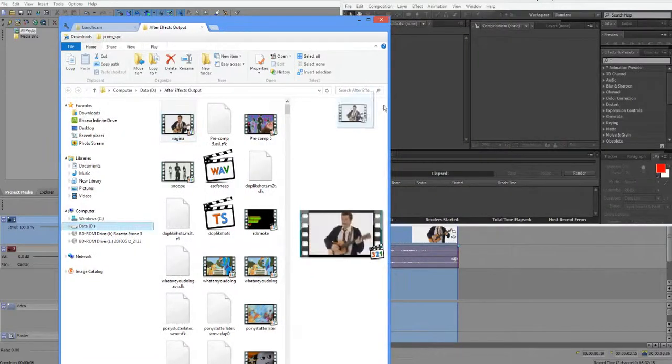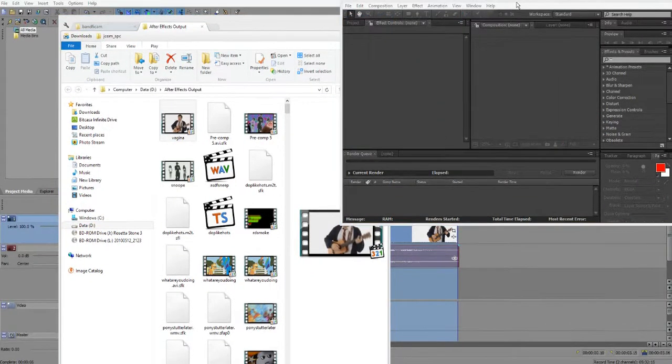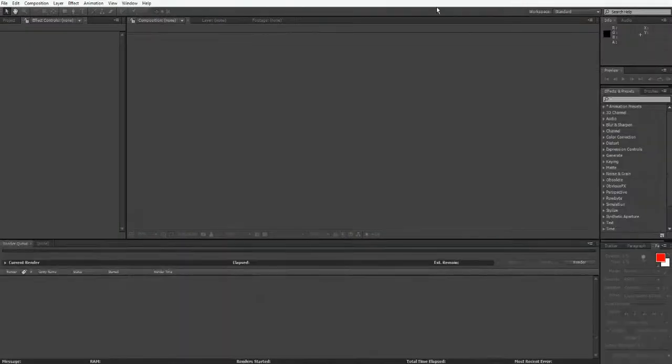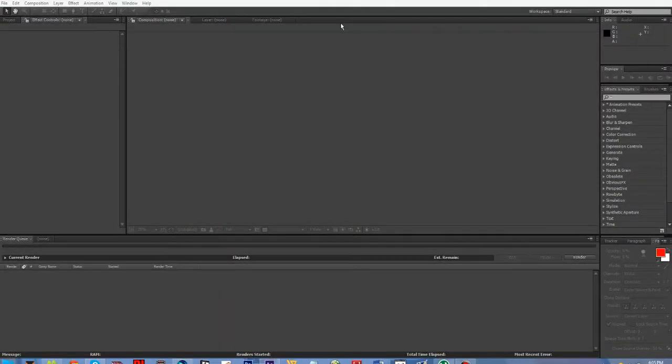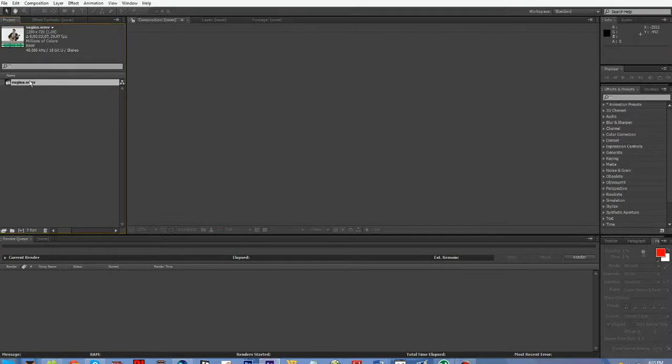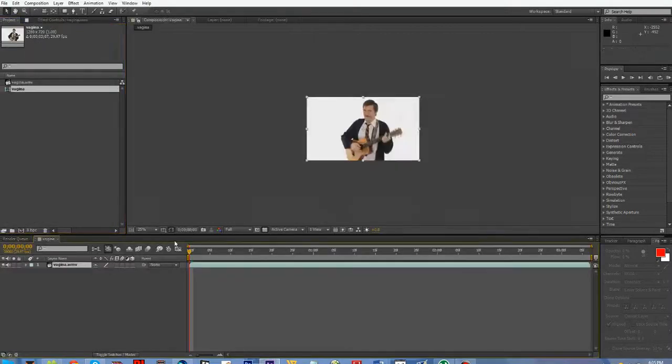So then I just drag that over to the comp panel to be in project, make a new composition with it.